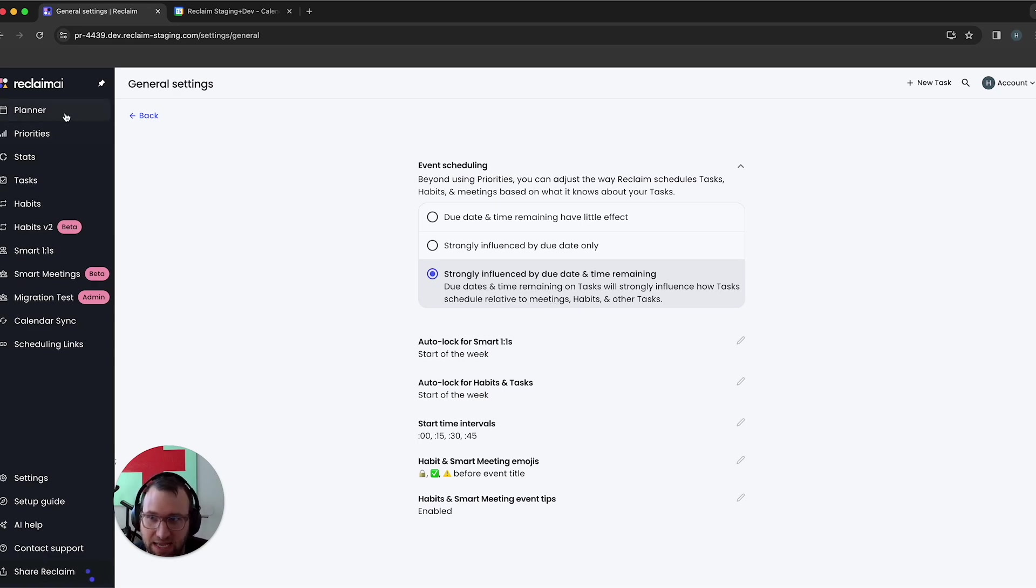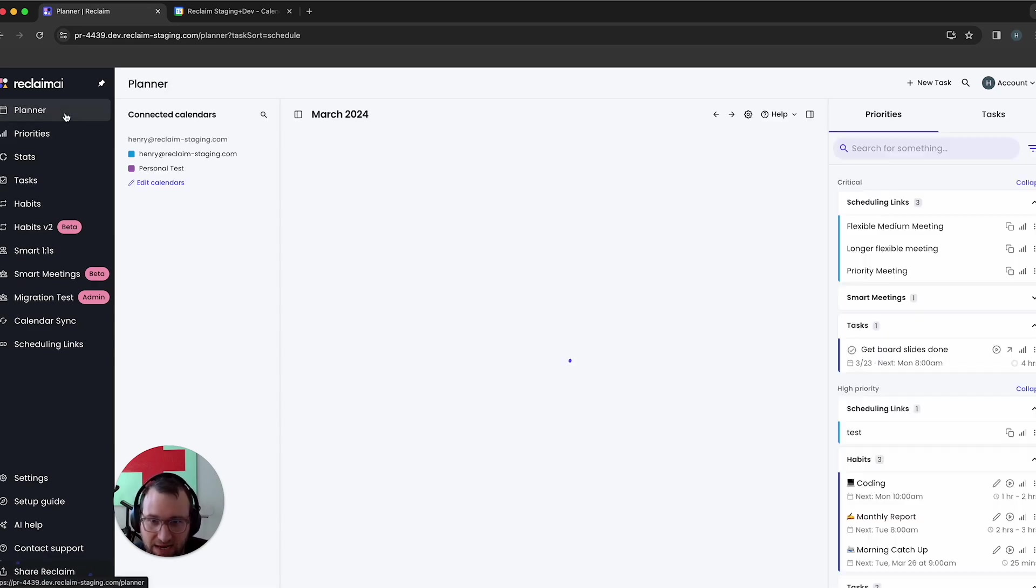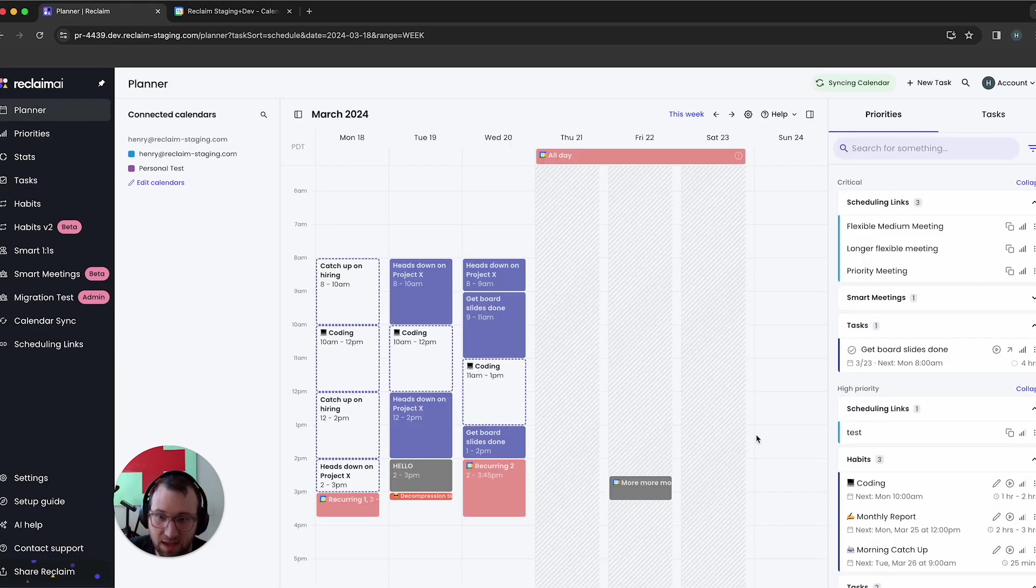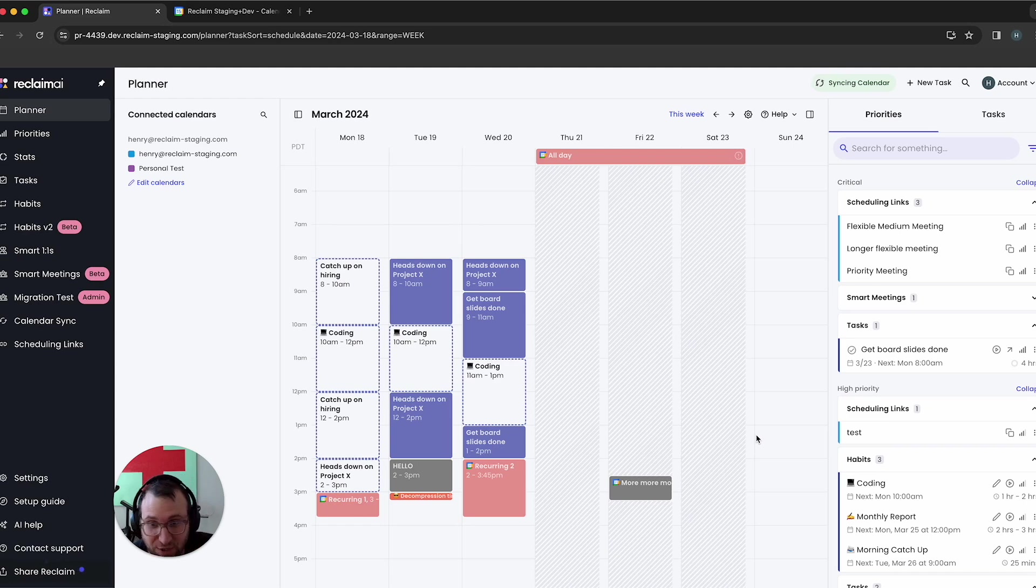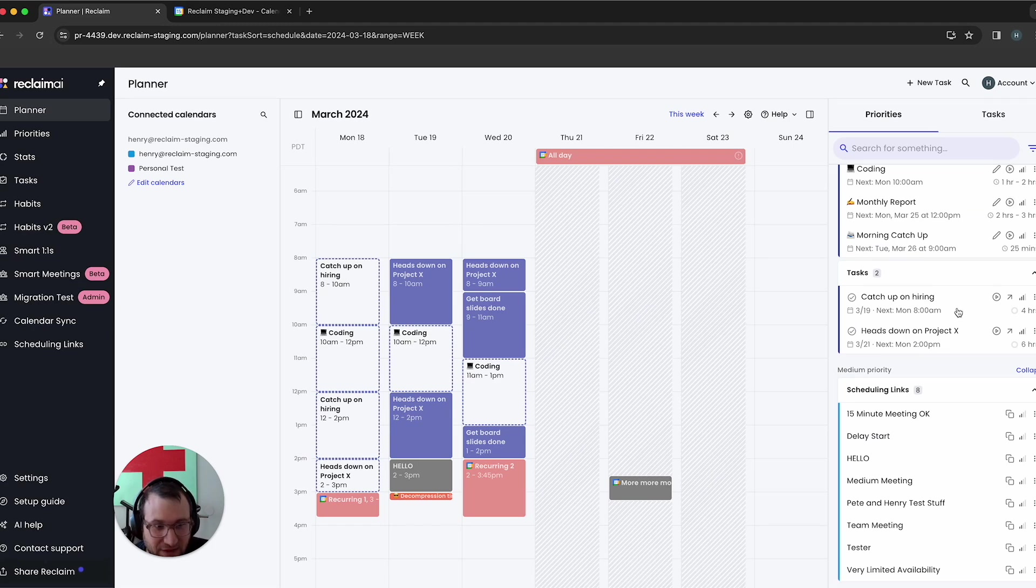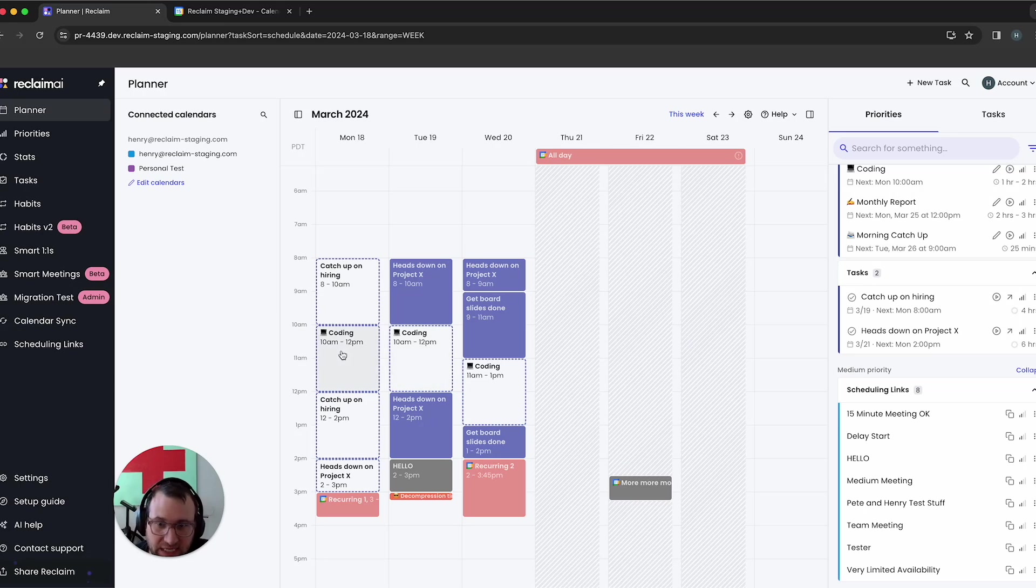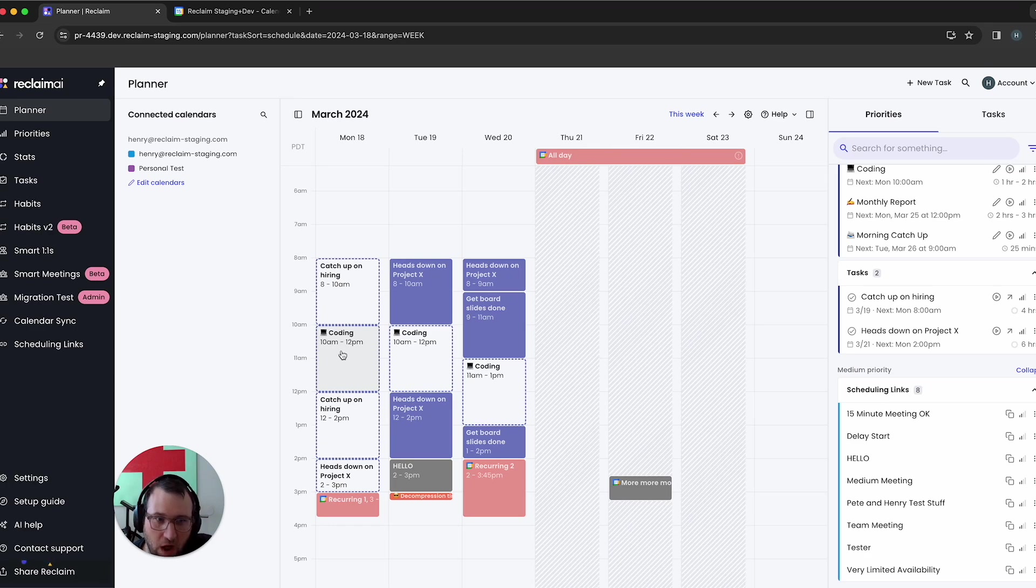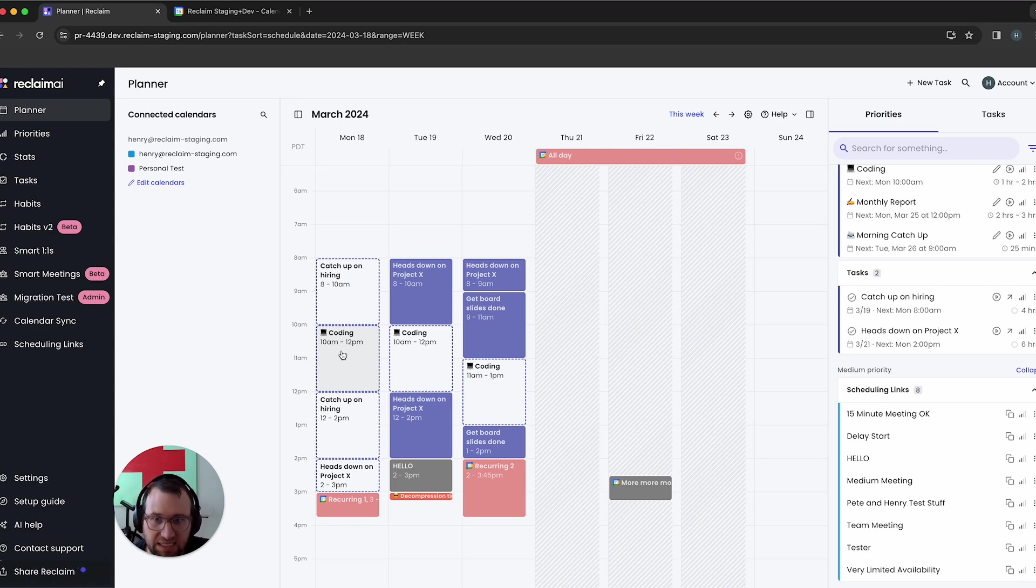And so now I'm going to head back to my planner here. So now you can see that catch up on hiring just got moved to Monday and it did that because, even though it's lower priority, reclaim has recognized that it actually has the thinnest time window to get it done. So it's looking at my tasks and it's saying, yeah, what's highest priority, but also are there any lower priority tasks that might need to be boosted, so that you get the time as soon as possible.